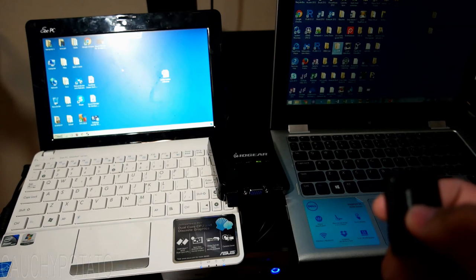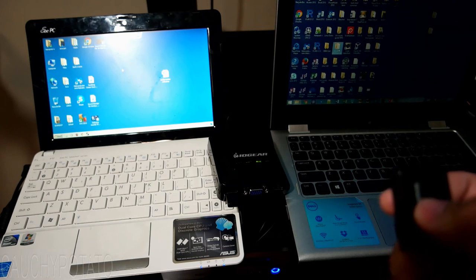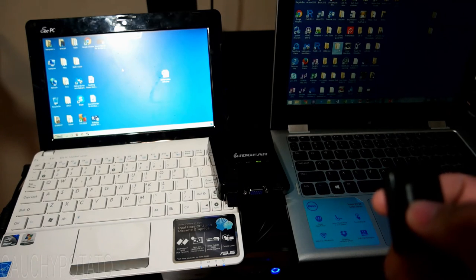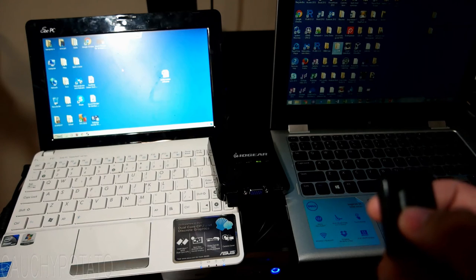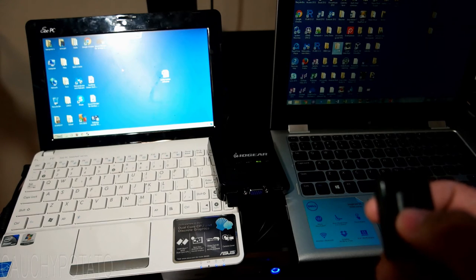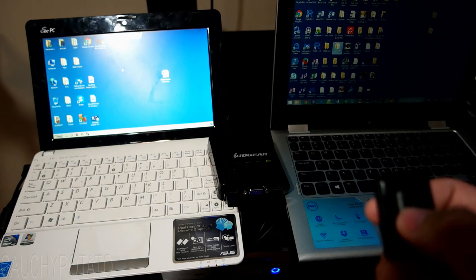I think the lowest I've seen a KVM switch is $15 on Amazon. So if you're running a multi-computer setup, sell those extra keyboards and get a KVM switch.